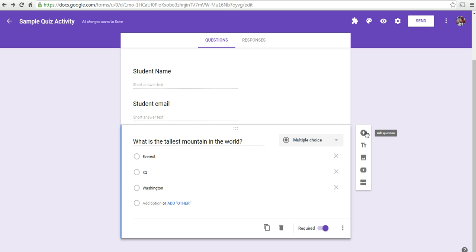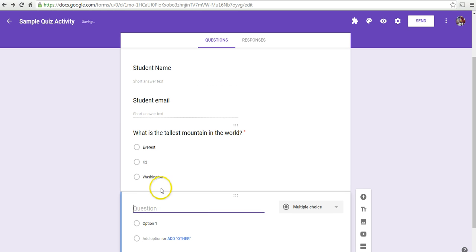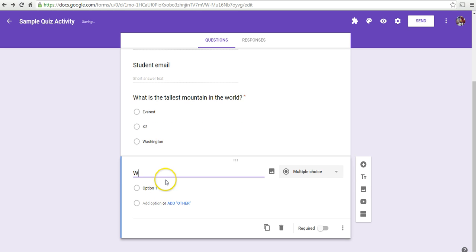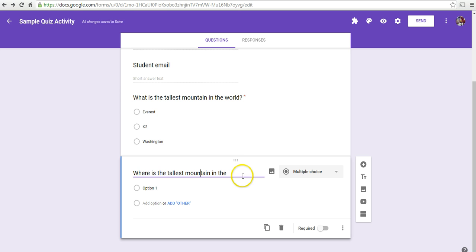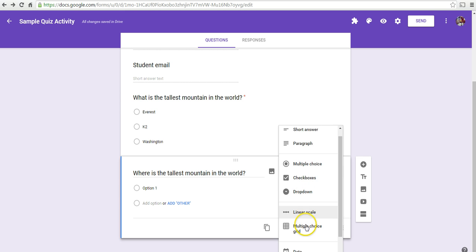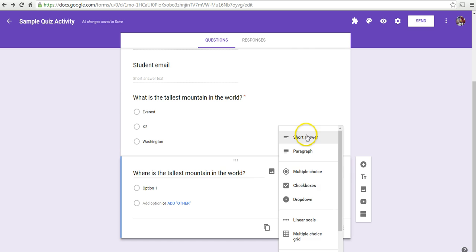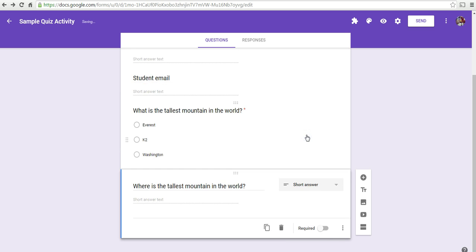Now, let's ask another question. And we can do multiple choice. We could also do a short answer question, paragraph form, drop-down menu, a list of checkboxes. We can do a scale. Let's do a short answer here. And again, we'll make that a required question.